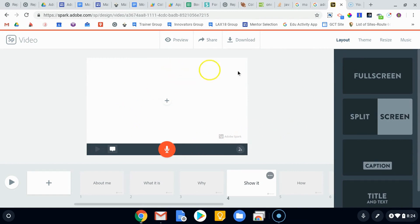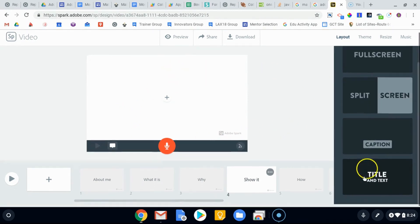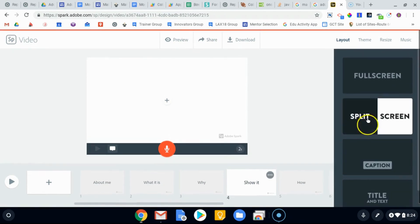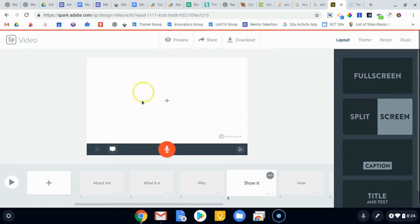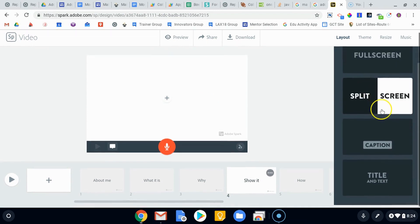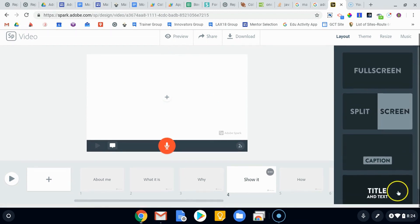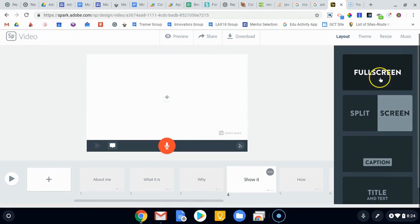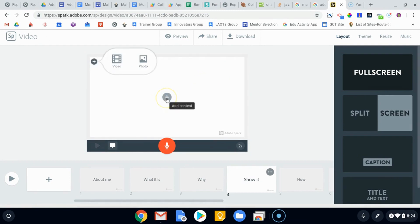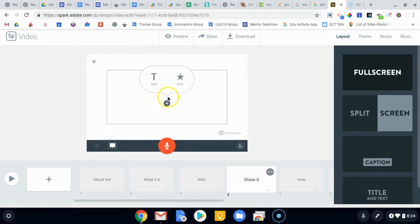Over here on the right hand side we're gonna take a quick look at these templates. As we're uploading videos to our screen here we can decide where exactly those videos show. We're gonna start full screen which is the default. If you click on the plus here it's going to give you some options to add either text or an icon.